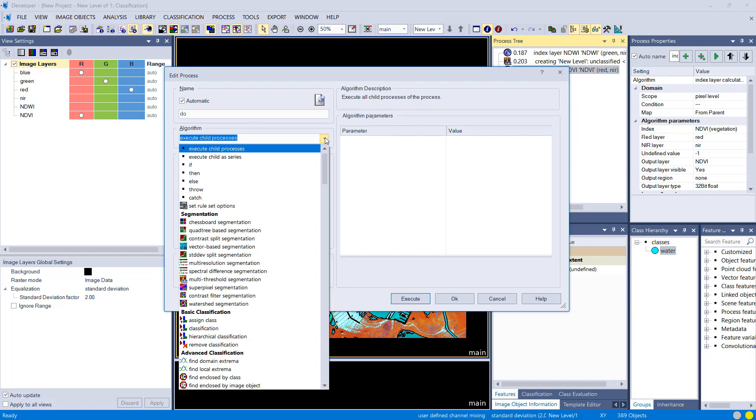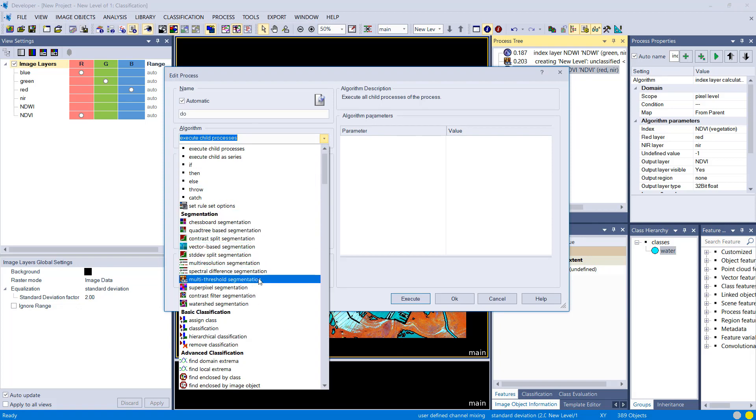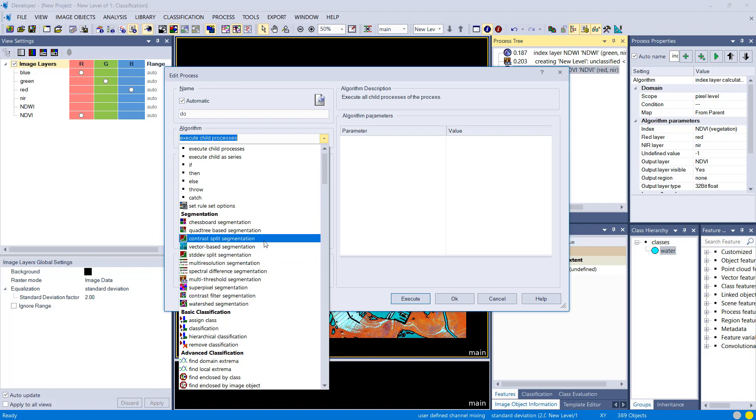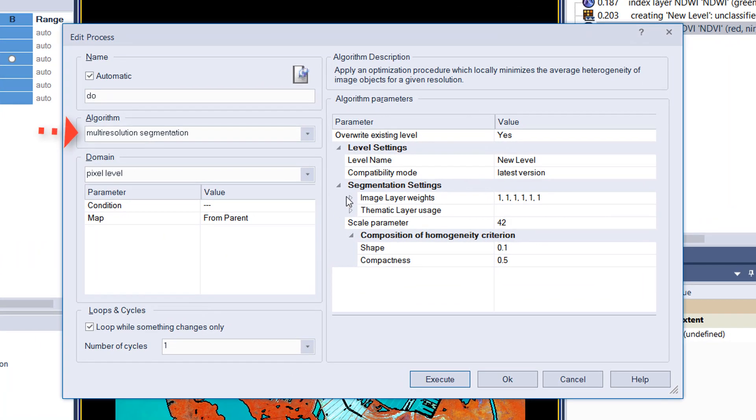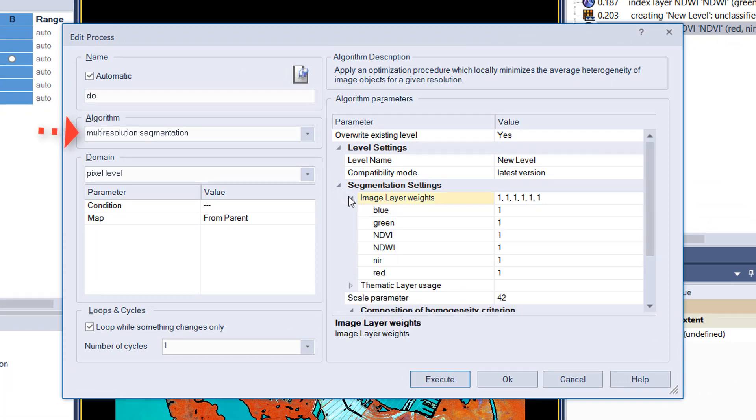This is a widely known and used segmentation algorithm which is fairly complex, but we're going to keep it simple. We simply leave it more or less default.